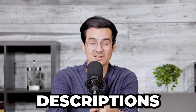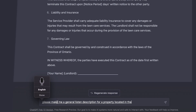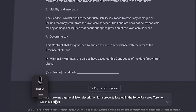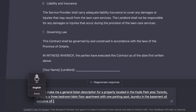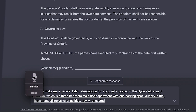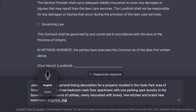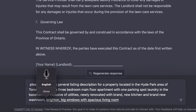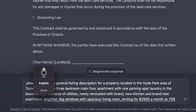Another thing I found very tedious when I first got into real estate was having to write out listing descriptions. Please make me a general listing description for a property located in the High Park area of Toronto, which is a three-bedroom main floor apartment with one parking spot, laundry in the basement, all inclusive of utilities, newly renovated with brand new kitchen and brand new washroom, as well as bright and big windows with spacious living room, renting for $2,500 a month, 700 square feet.